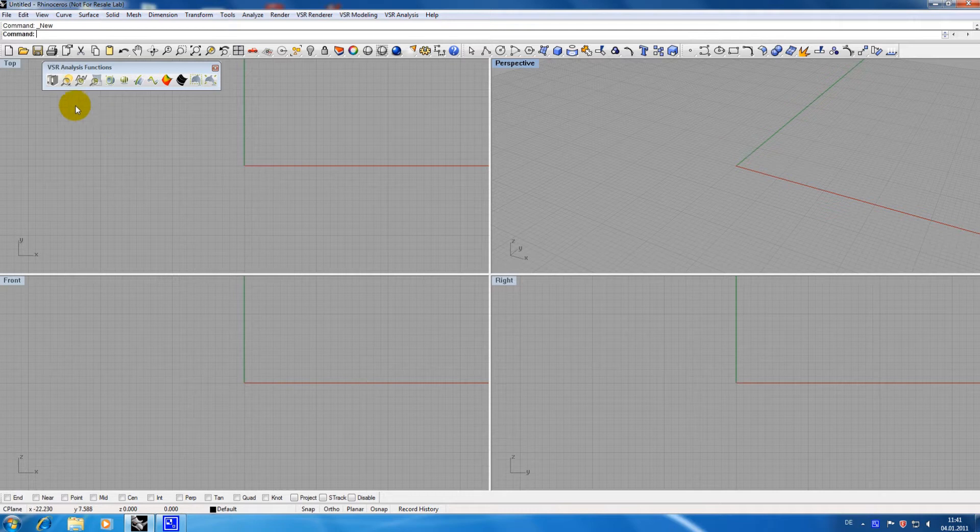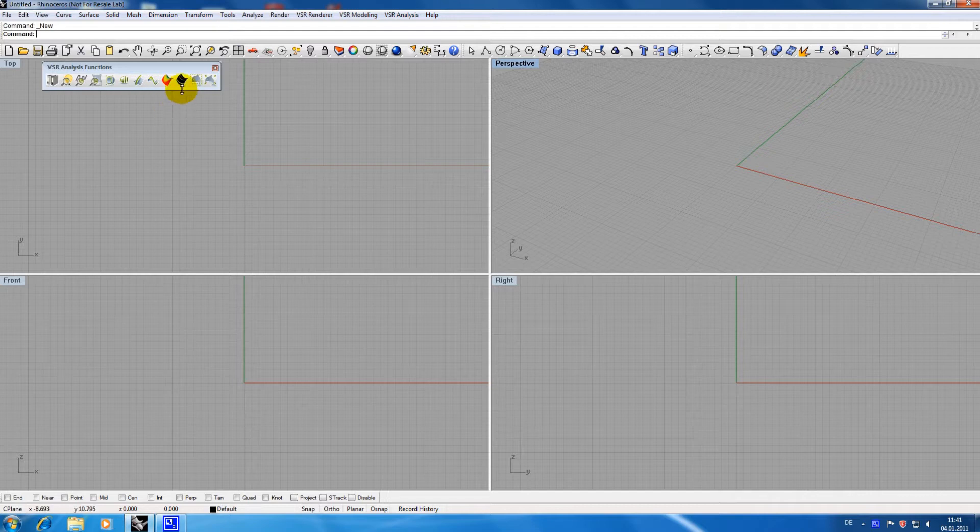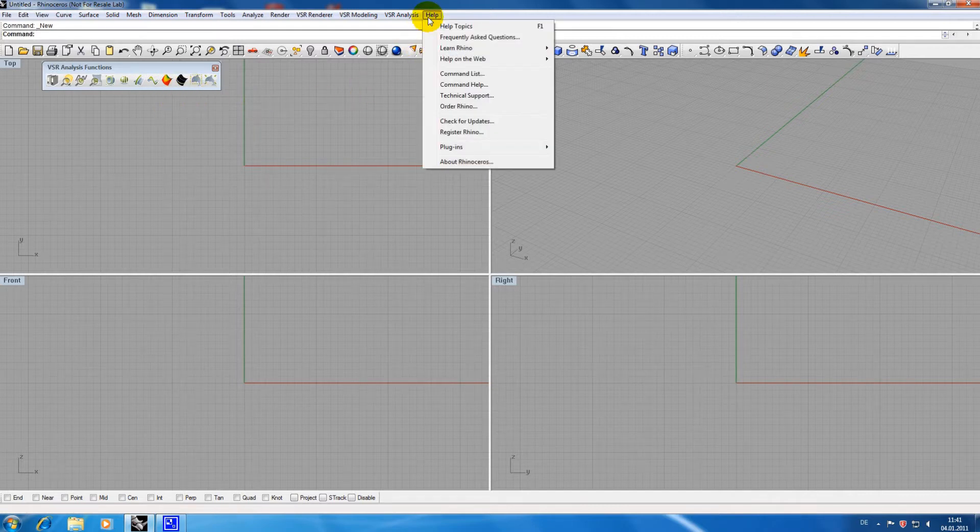In this video I will demonstrate the use of the surface matching analysis in conjunction with the function Lightlines. For this I am loading a Rhino tutorial model called Camera SLR.